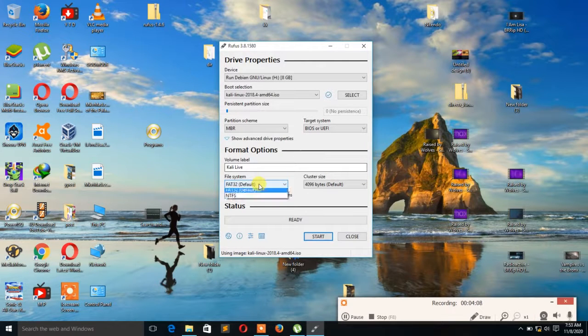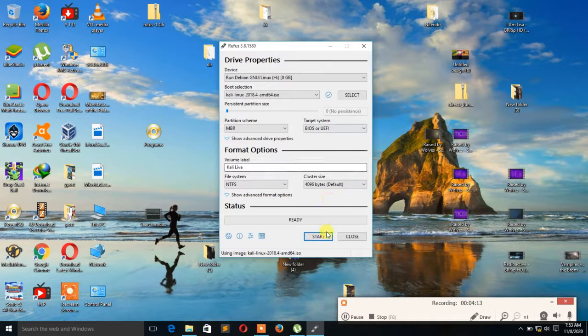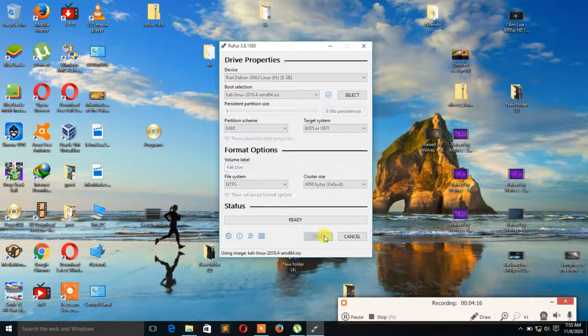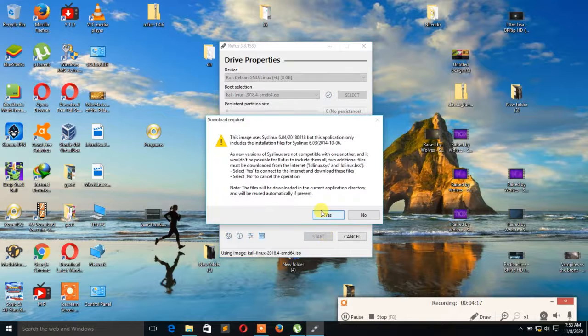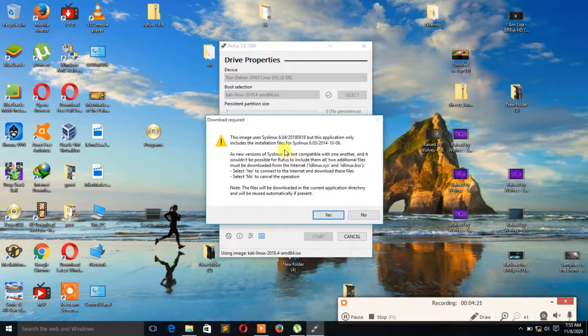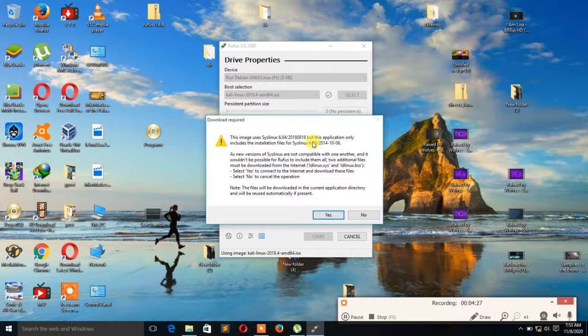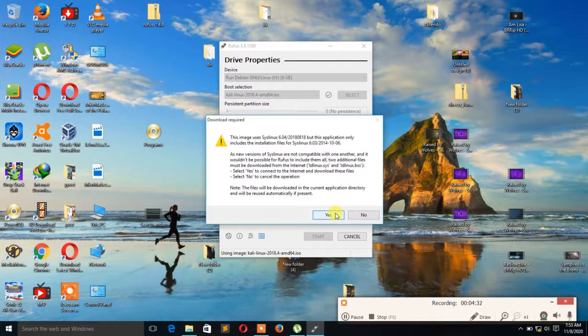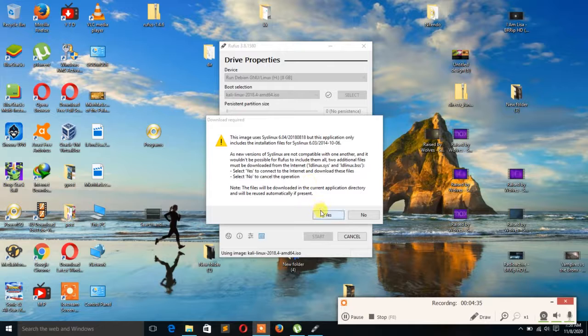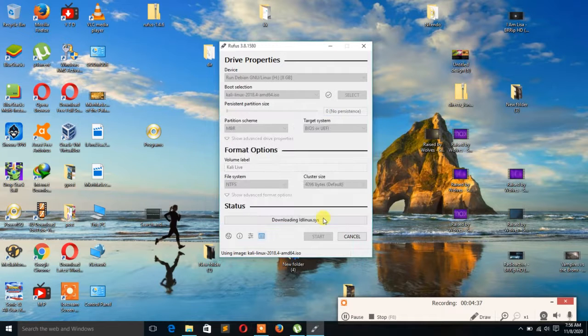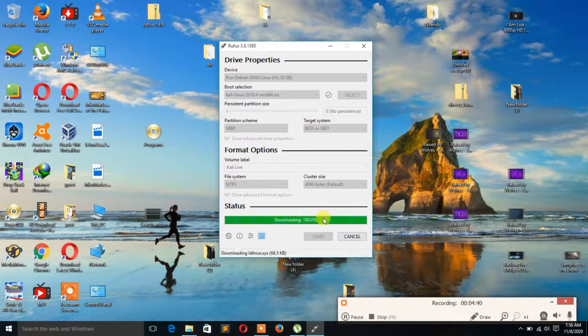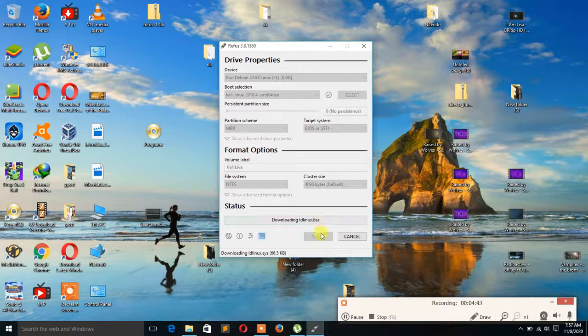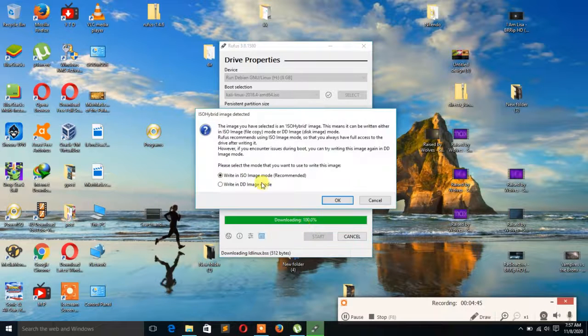It can be Windows or anything, but here I'm talking about Kali Linux. Then you change your file system to NTFS. Then you click on Start. This application needs to download files from the internet. For Windows it will come normally, but for Linux this is what will happen. So then you click Yes.